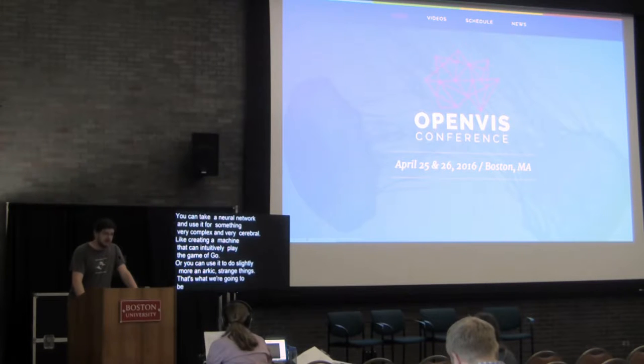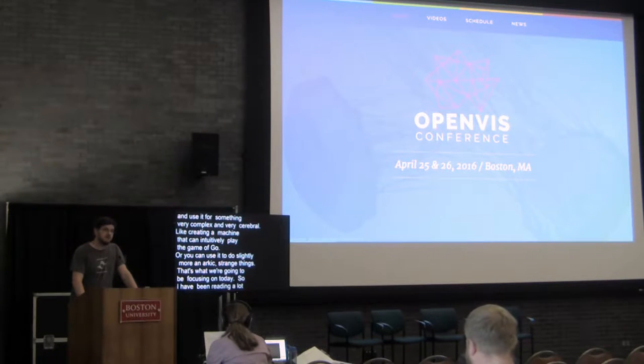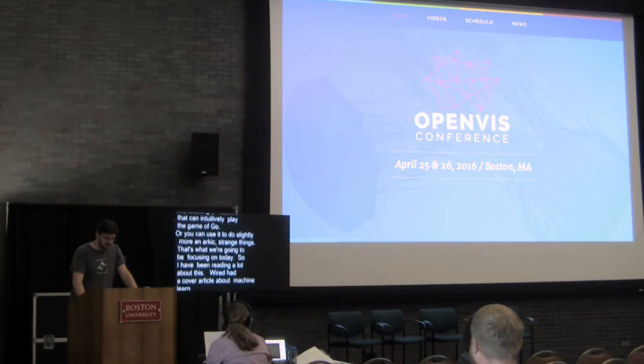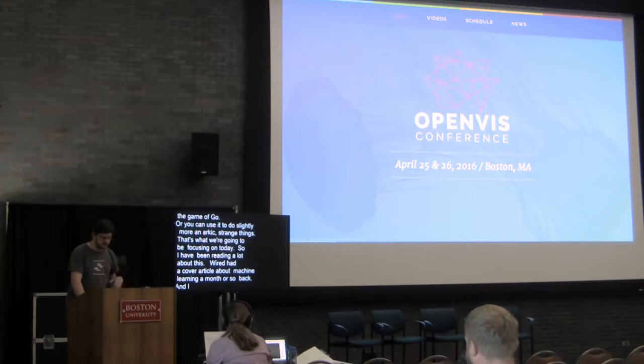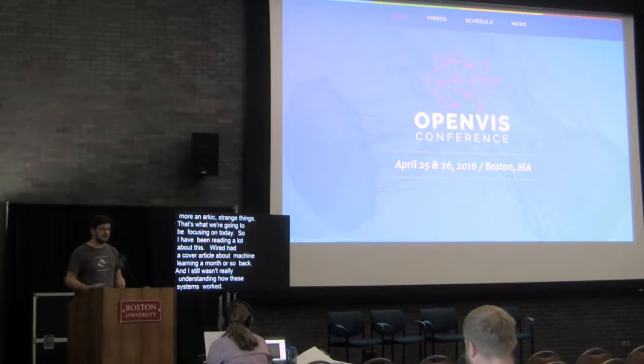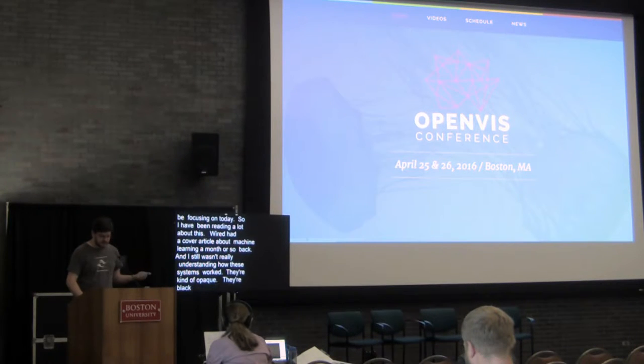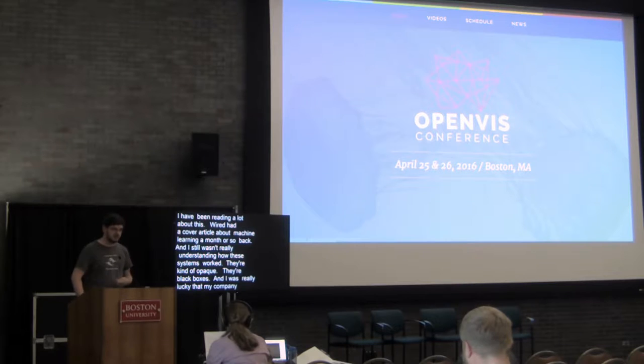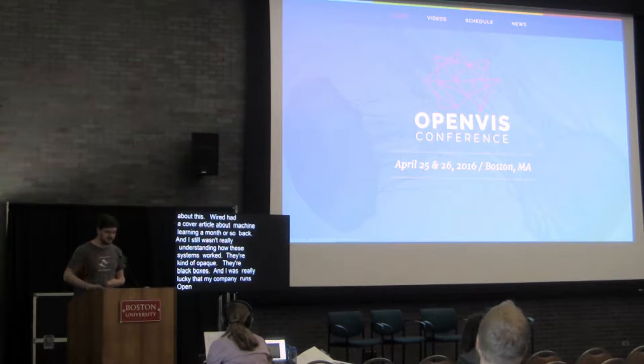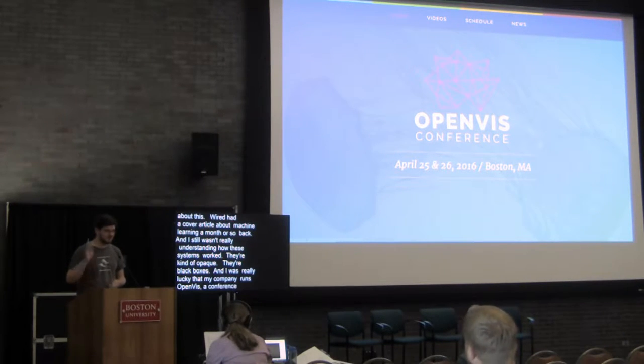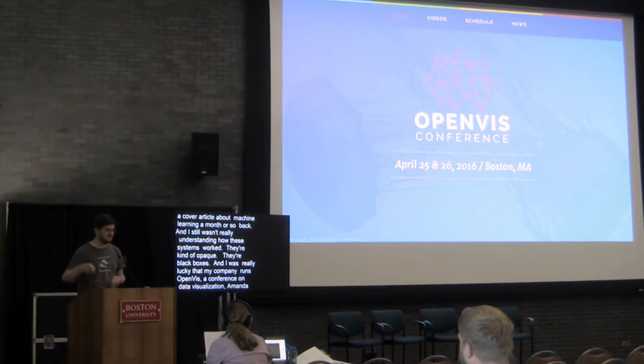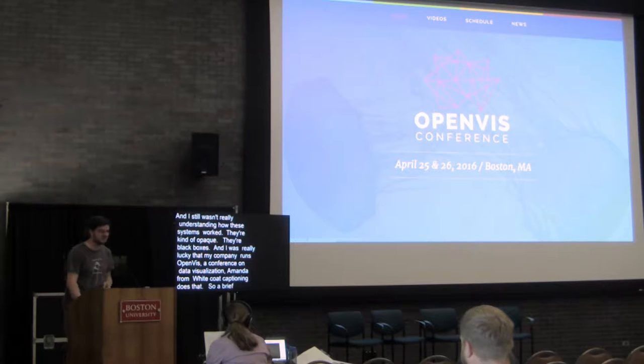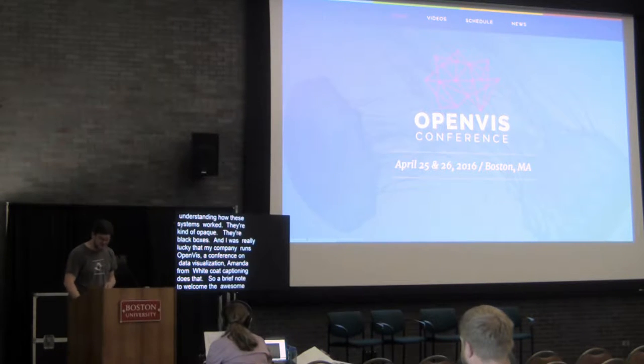So, I've been reading a lot about this. Wired had a cover article about machine learning a month or so back, and I still wasn't really understanding how these systems worked. They're kind of opaque, they're black boxes. I was really lucky that my company runs OpenVis, a conference on data visualization. Actually, Amanda from White Coat Captioning captions that event as well. So, a brief moment to recognize the awesomeness of the transcription team that's been working on this event. I think it's really awesome that WordCamps are doing this more and I hope that we continue to. So, thank you.